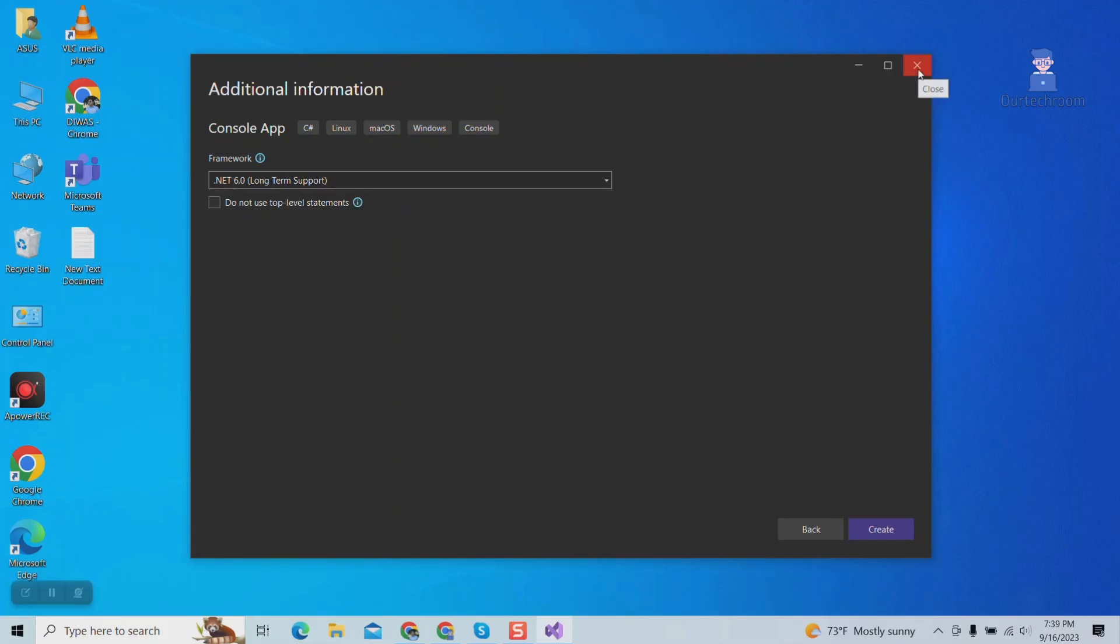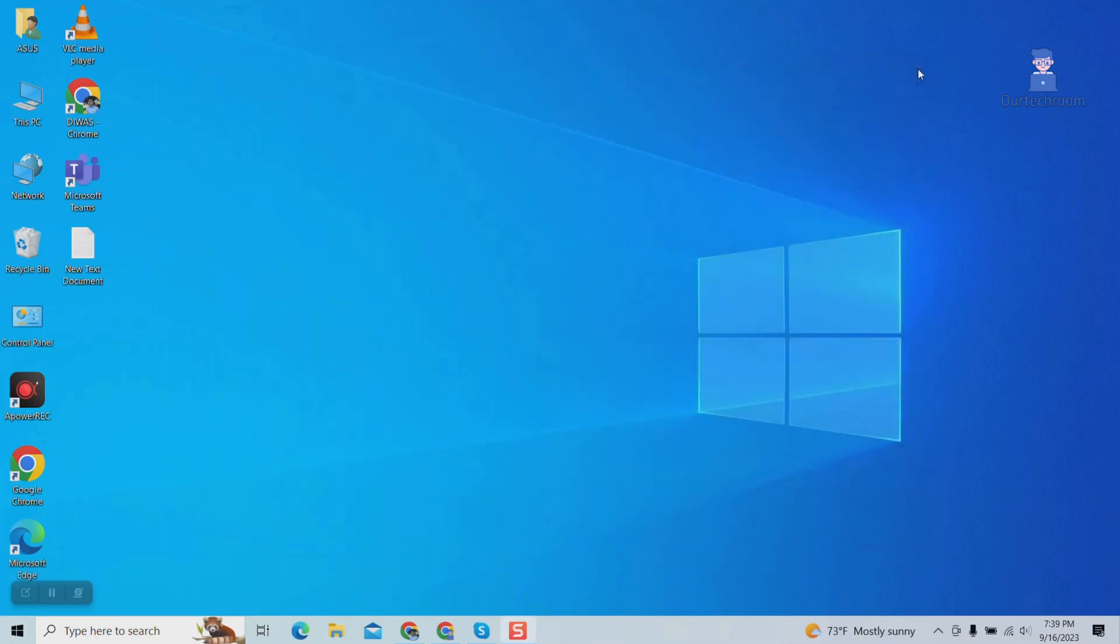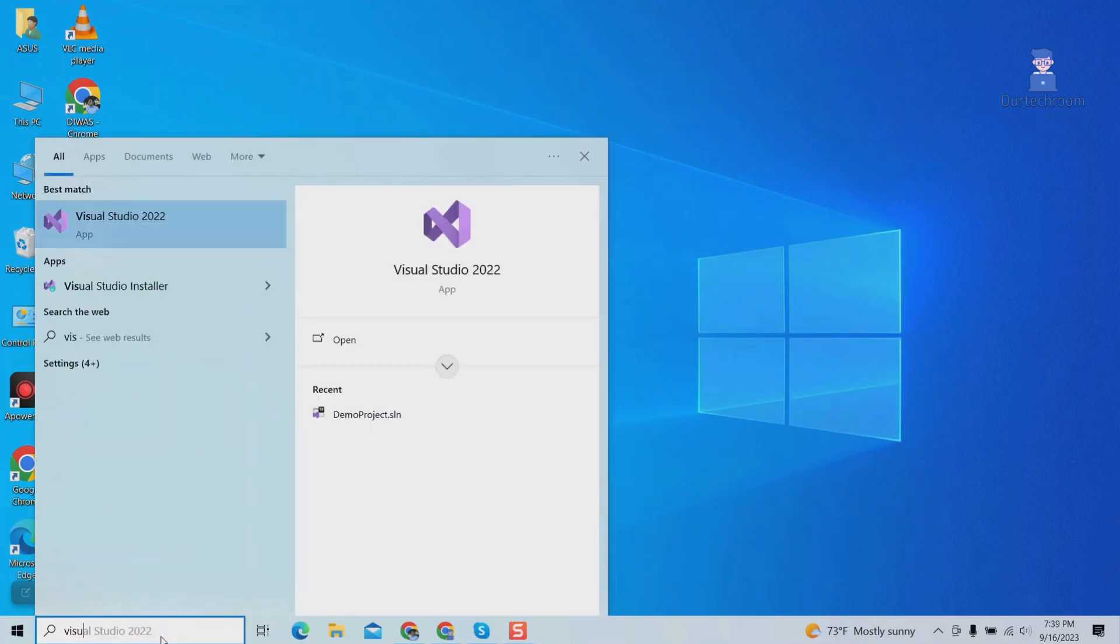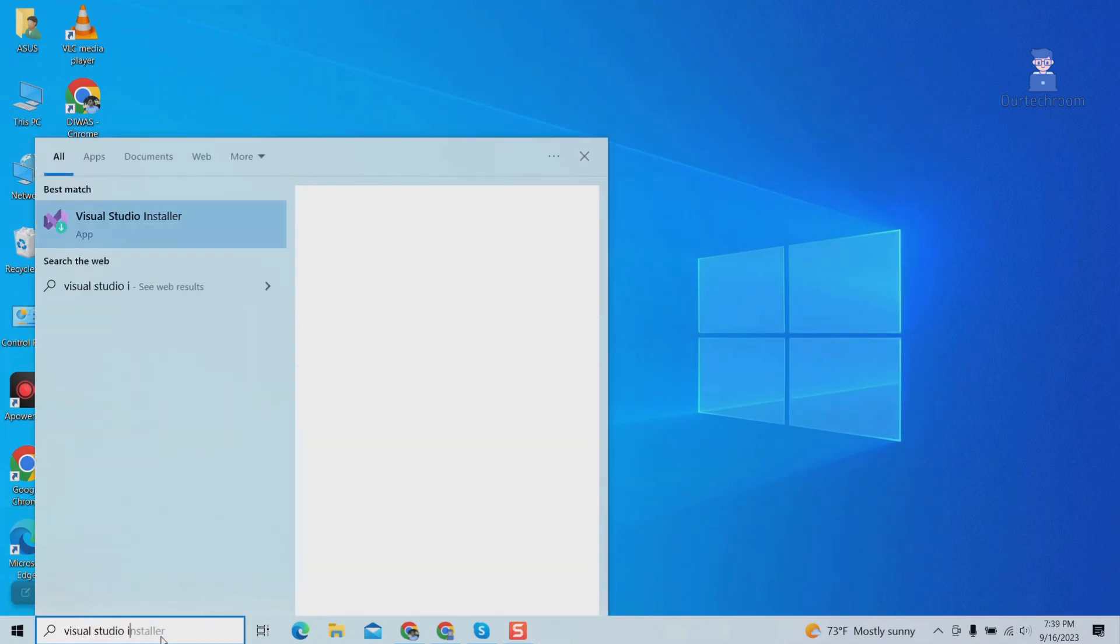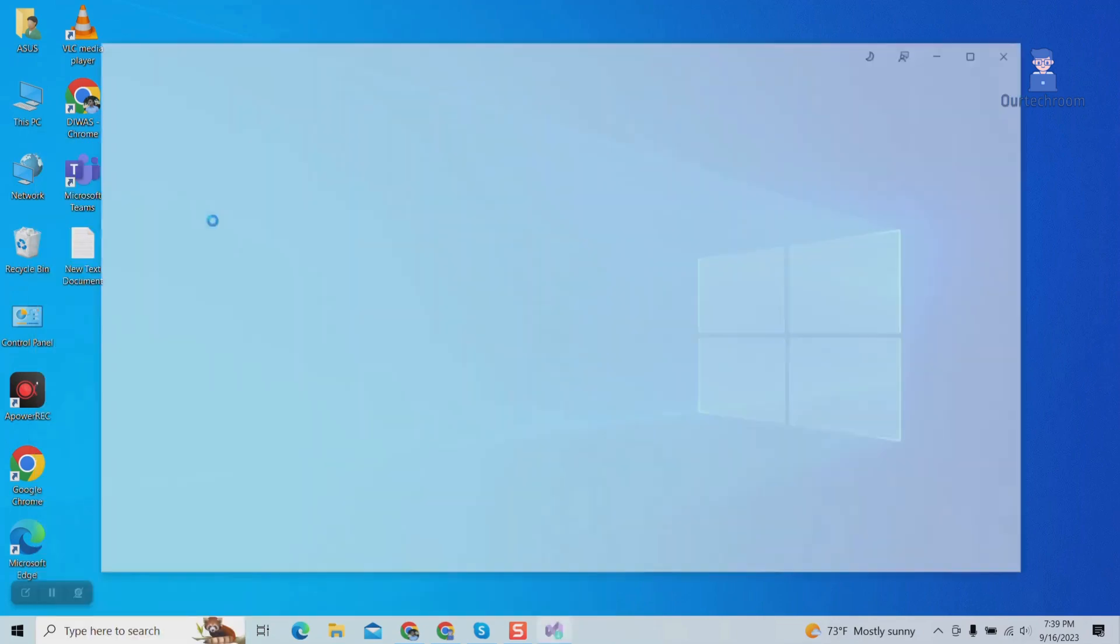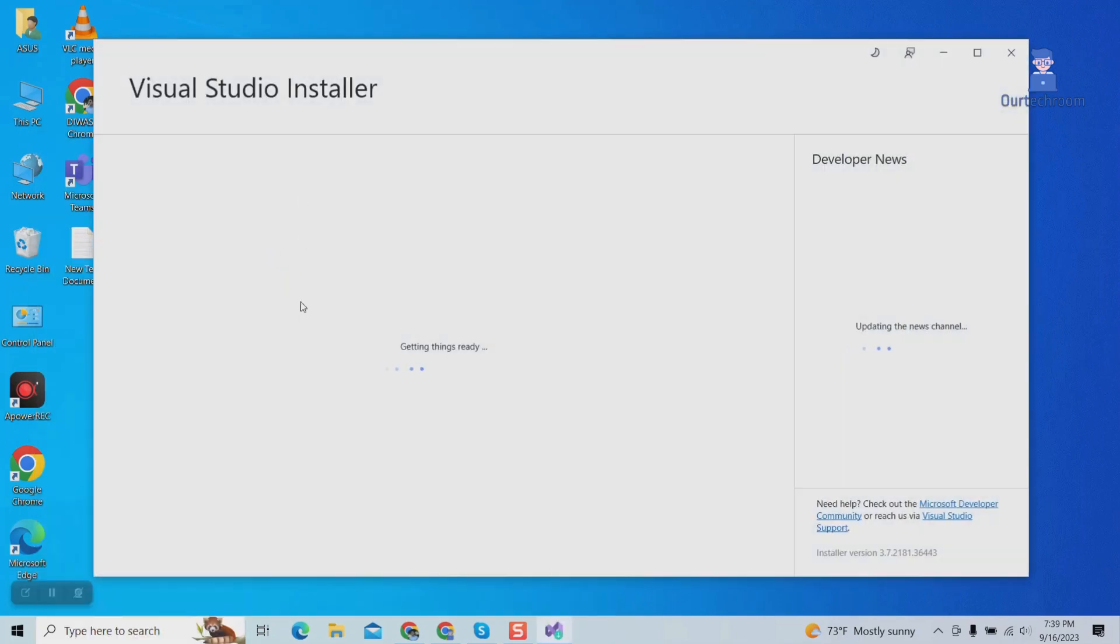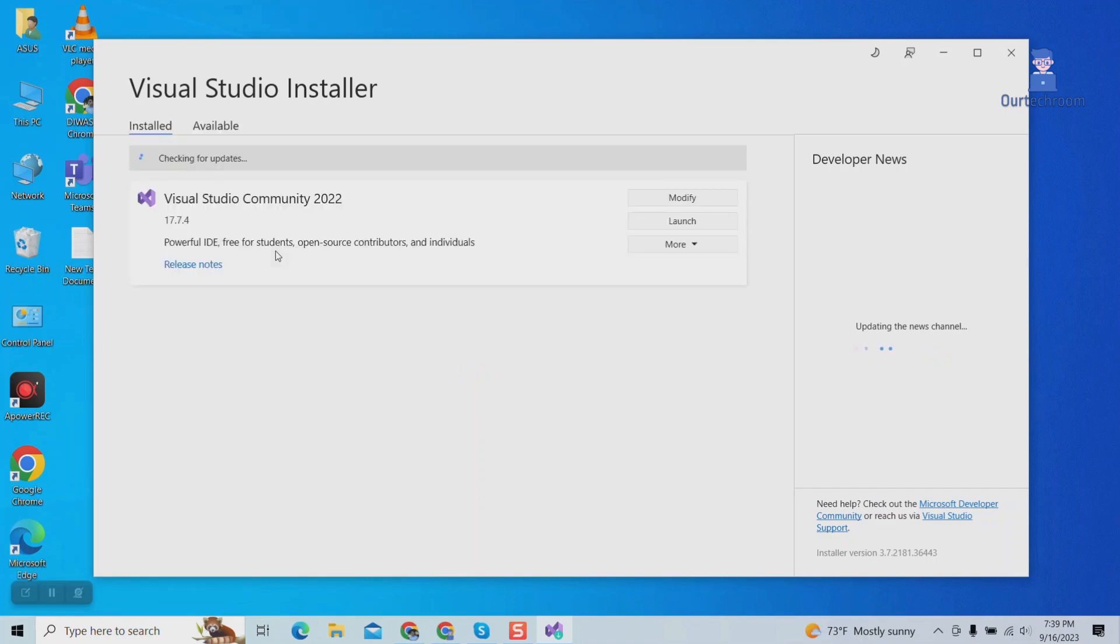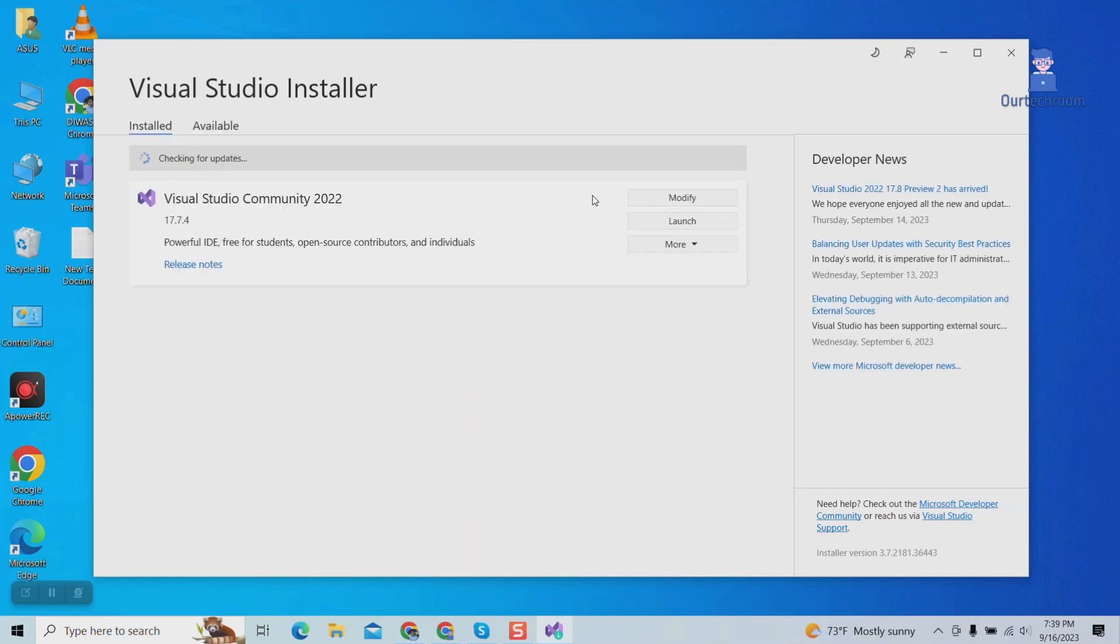Go to search and type Visual Studio Installer and select it. Then click on Modify.